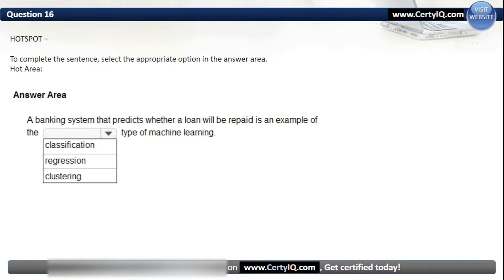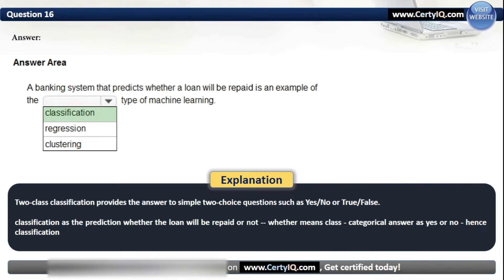Question 16. To complete the sentence, select the appropriate option. A banking system that predicts whether a loan will be repaid is an example of which type of machine learning? Options: classification, regression, or clustering. The correct answer is classification. Two-class classification provides the answer to simple two-choice questions such as yes/no or true/false. Classification is used here because we are predicting whether the loan will be repaid or not — the categorical answer is yes or no.